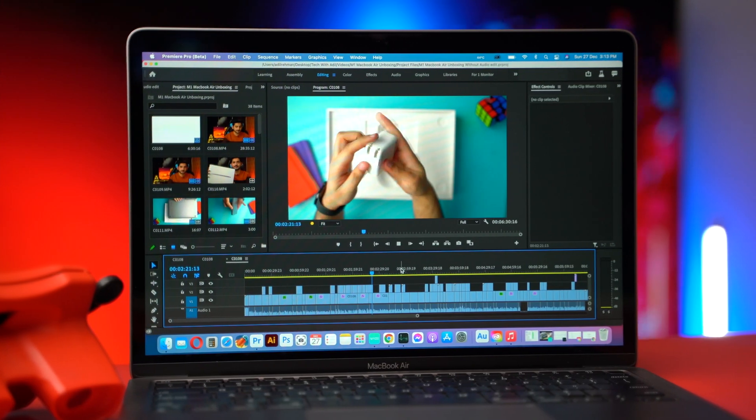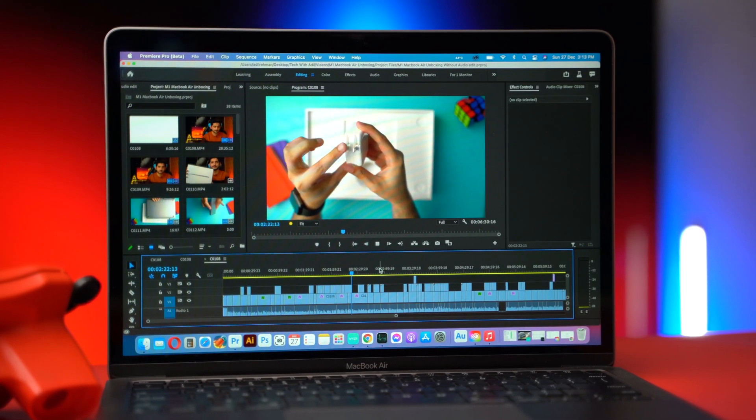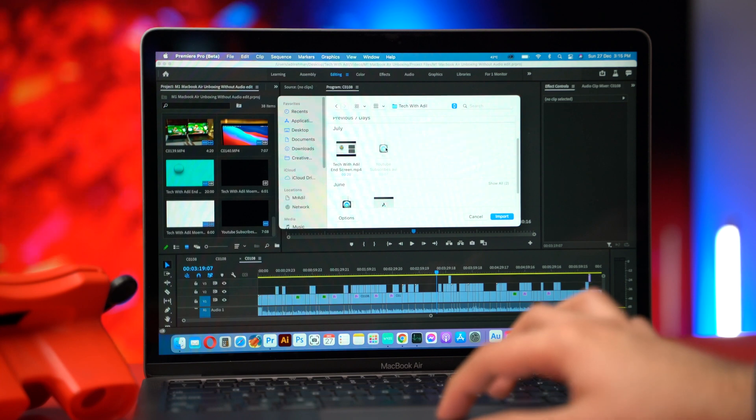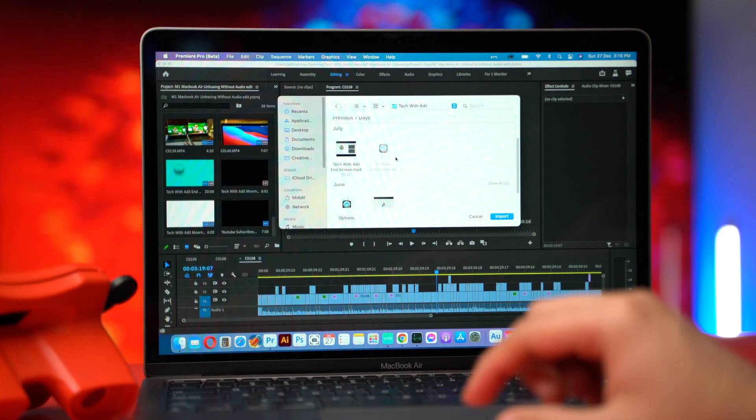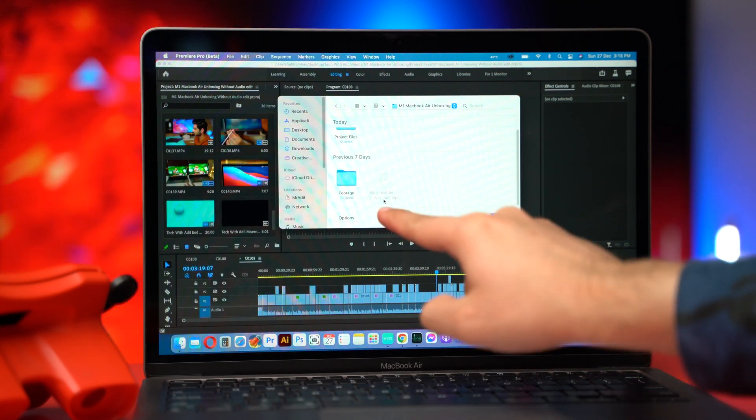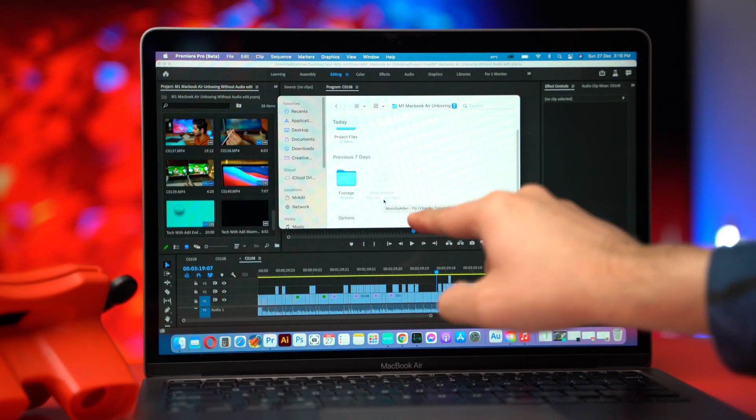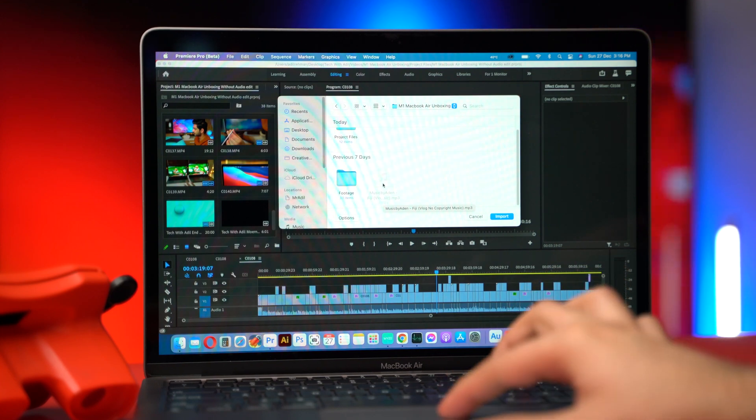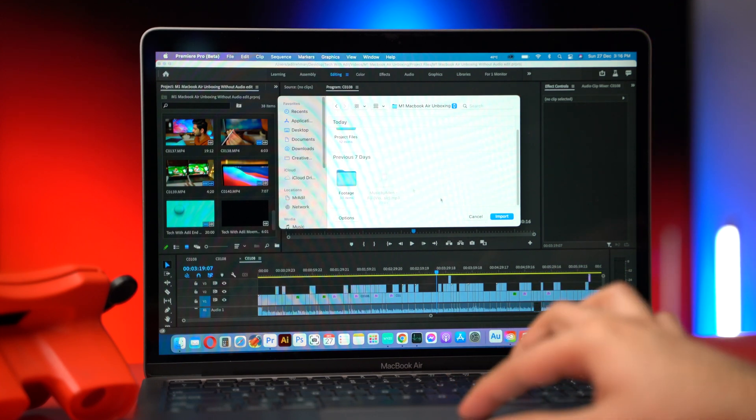I didn't face any crash in my testing but another issue I am facing is that it is not supporting AVI and MP3 files for now. So you will have to convert these file formats before using it.